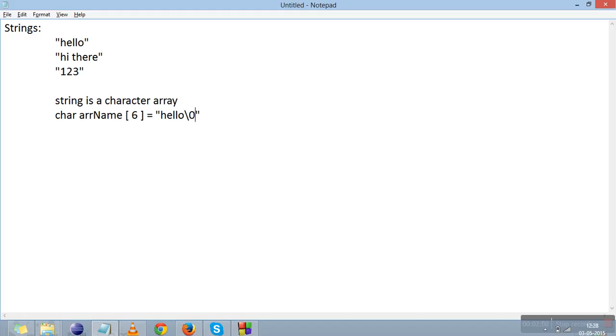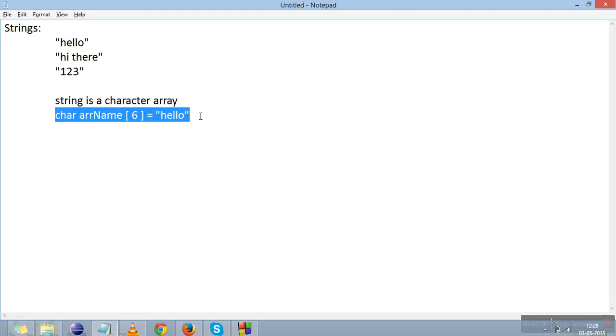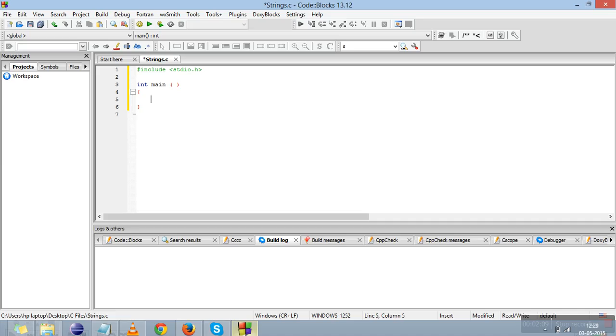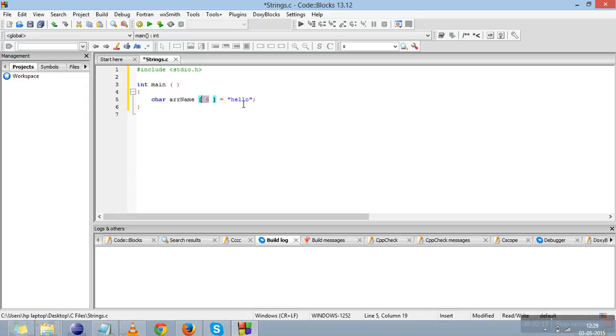The compiler adds it, so no need to write it here. I'll just copy this and paste it into Code Blocks. This is our character array and this is our string. This is how we declare a string. The five bytes are for H E L L O and one byte is for the null character. I'll tell you how we retrieve it.